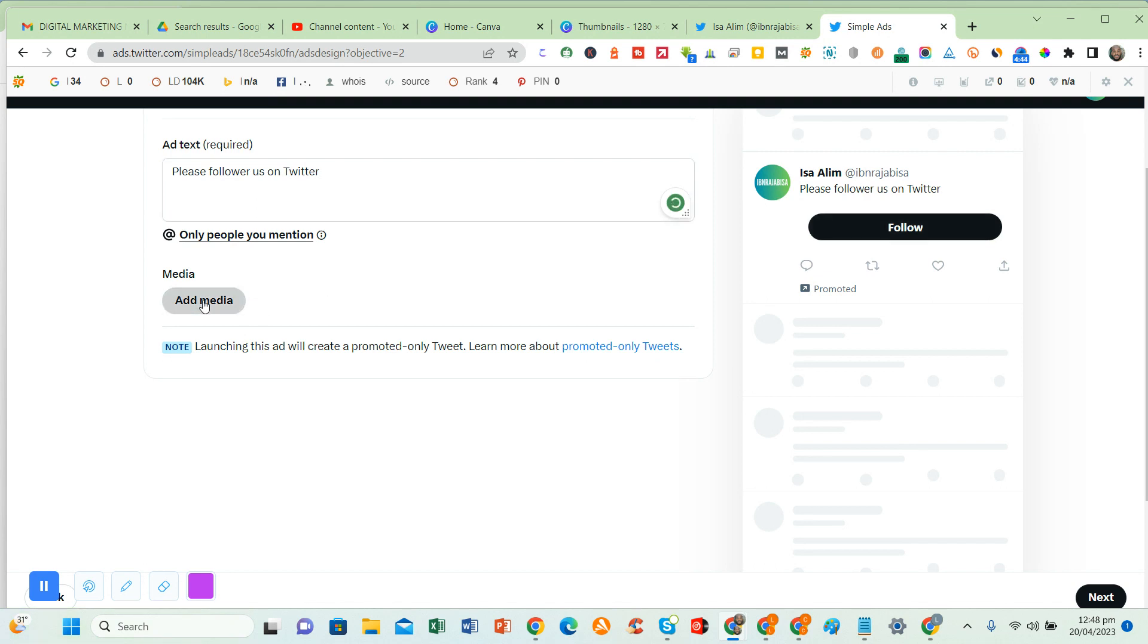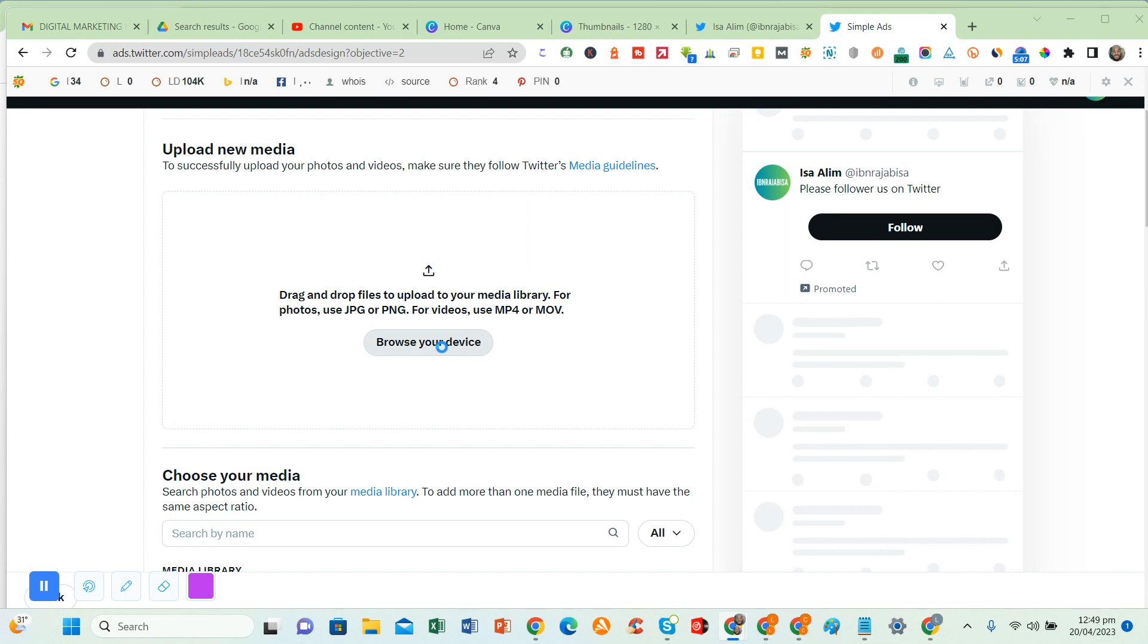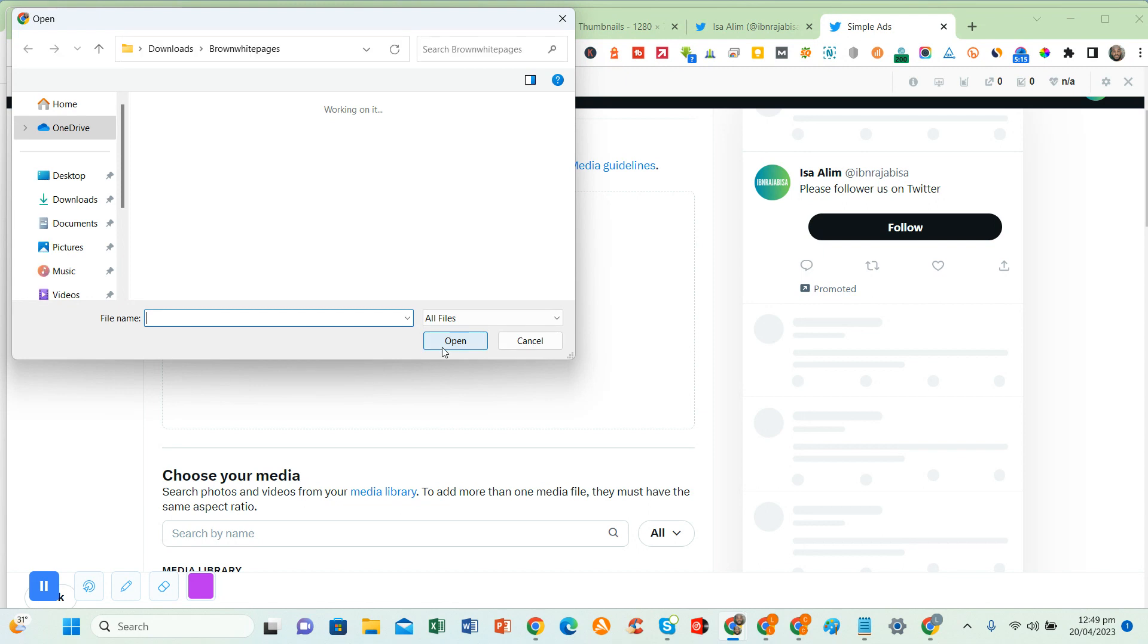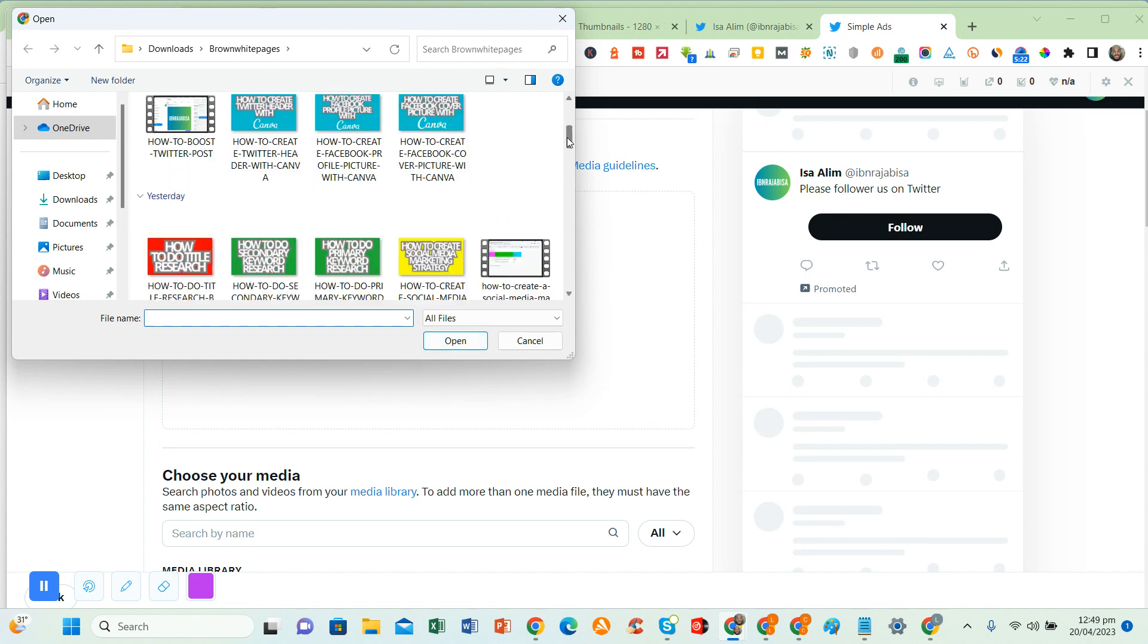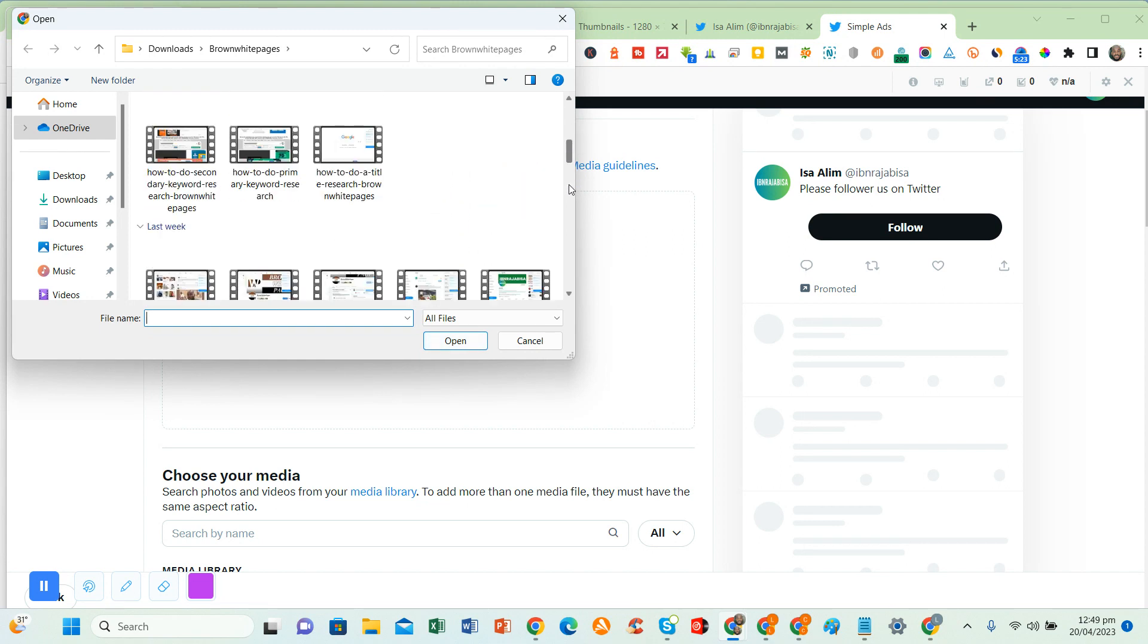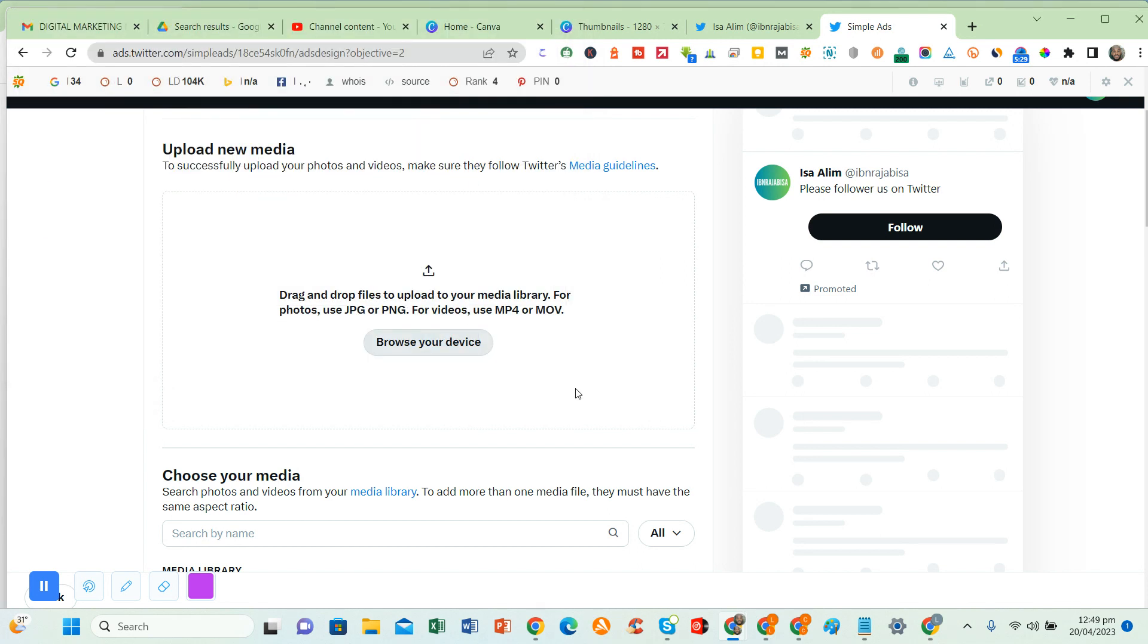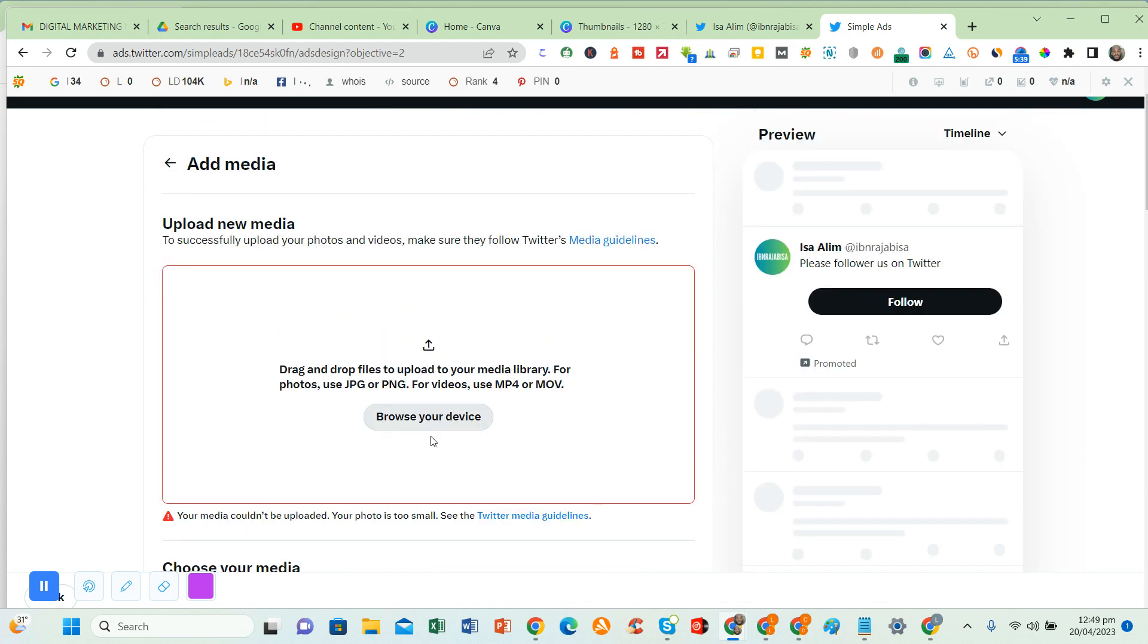You click on add media, browse for your device, and select the image or video you want to use for this promotion. So this is the image I want to put here. But the image is too small and your media could not be uploaded. The photo is too small.